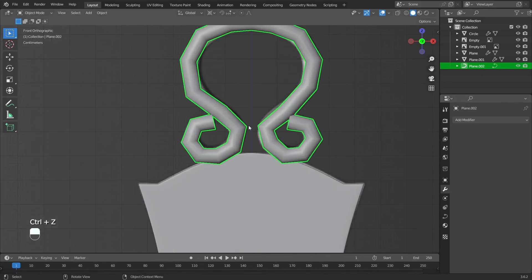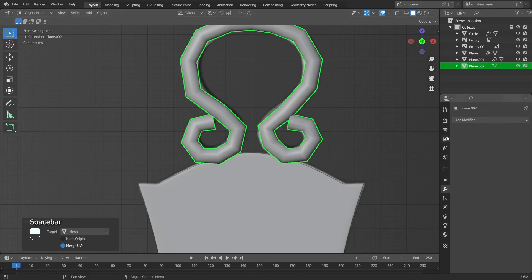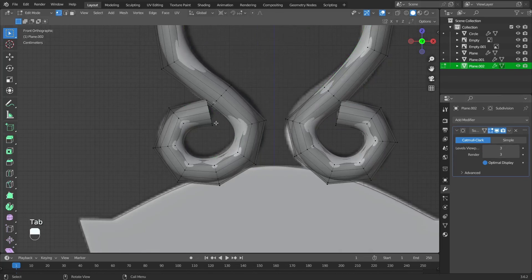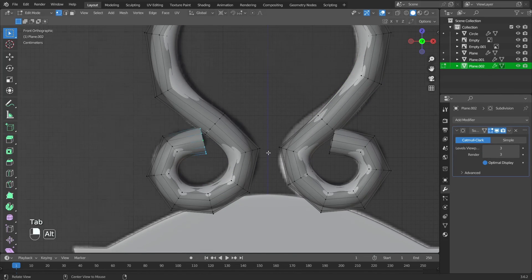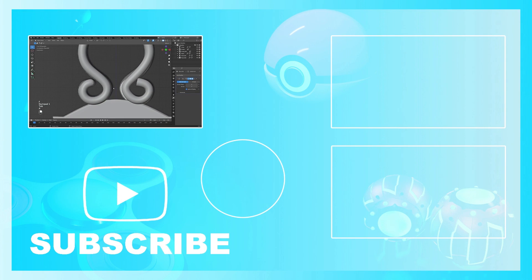Remove the subdivision surface modifier. Press spacebar, write 'convert', select Convert to Mesh. Add a subdivision surface modifier. Select vertices by pressing C, then press F.